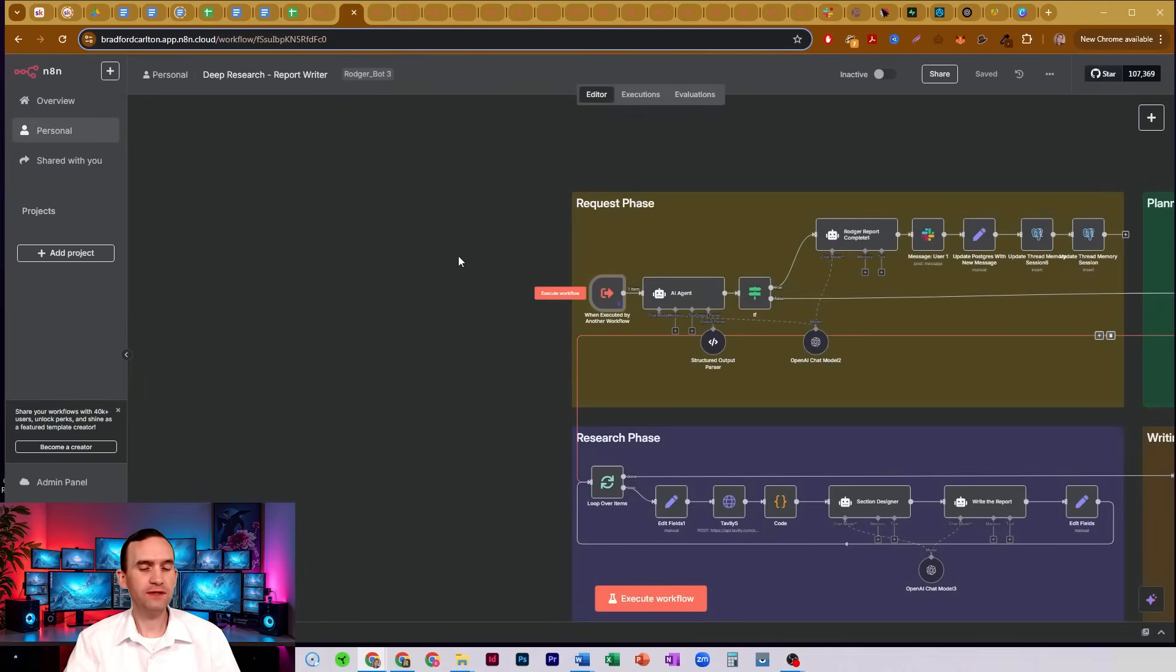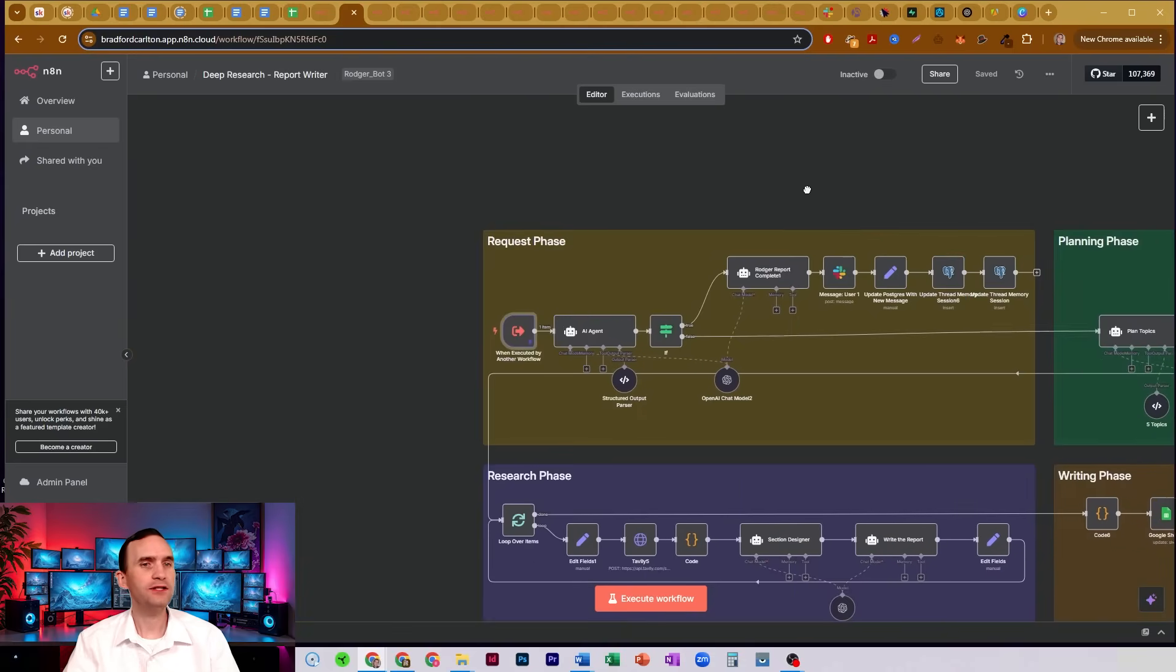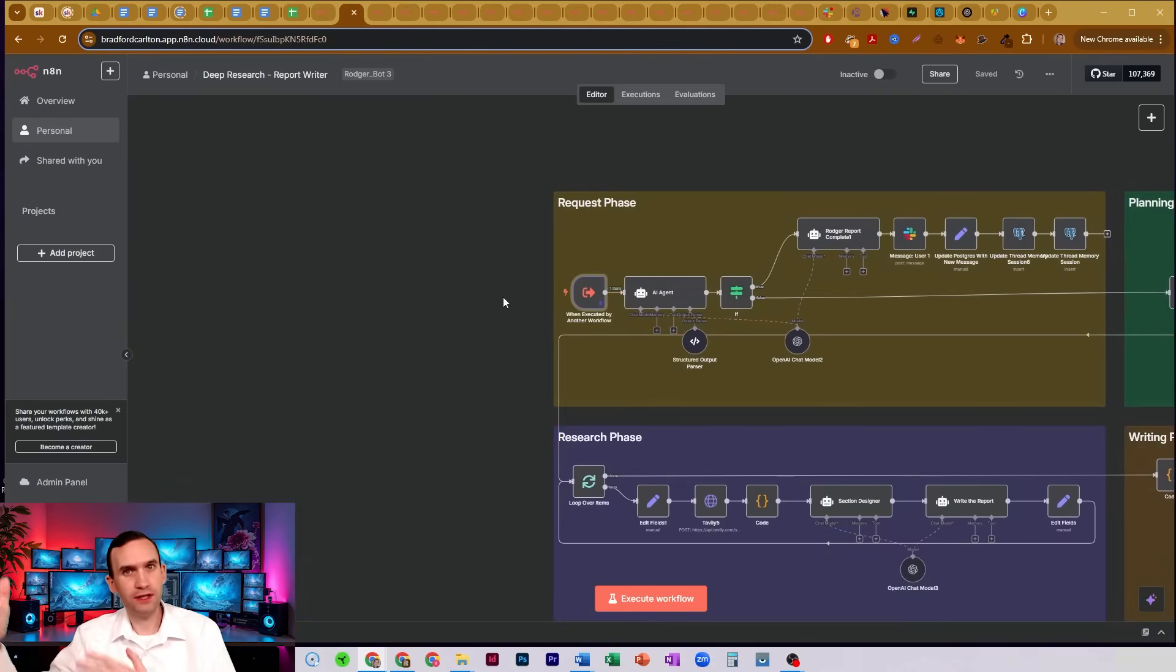Because if this node was not here, this whole agent would not be able to run. It's a complicated agent. It would not be able to run because it's not getting the data it needs in order to be able to have the input it needs to do the thing.